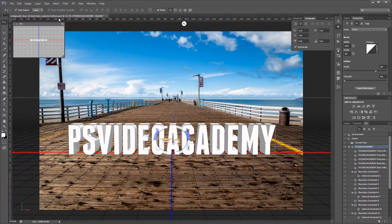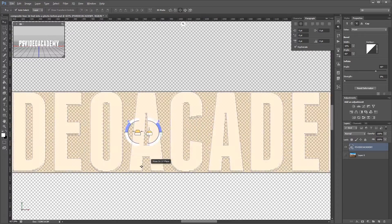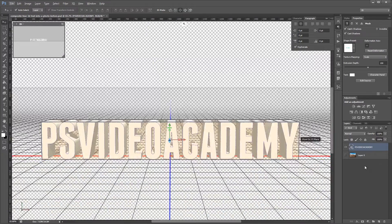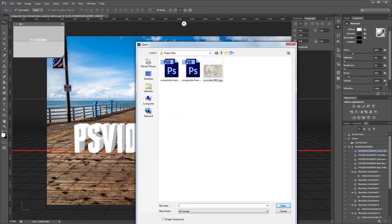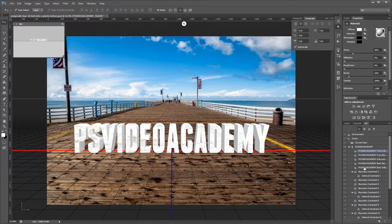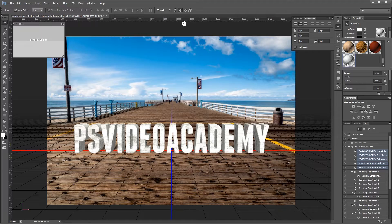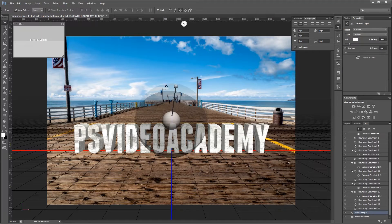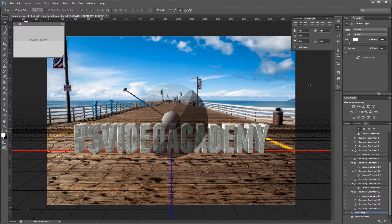You can download the project files for this tutorial to see how everything was put together and have some photos and textures to work with if you don't have any of your own.